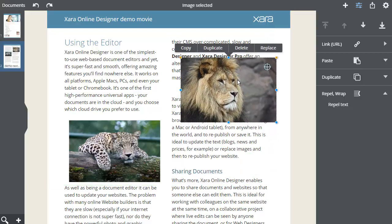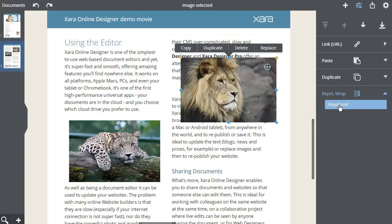Normally a floating image will cover any text underneath it, but I can make the text repel around the outside. I select the image, select the same Repel option as before, and select Repel text.